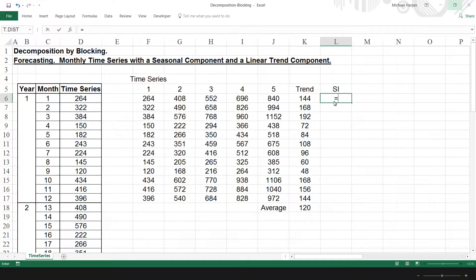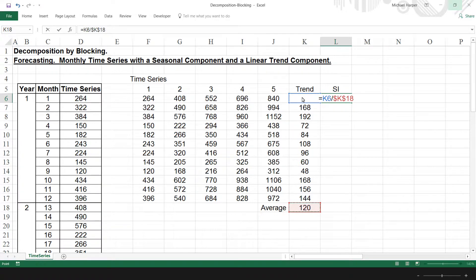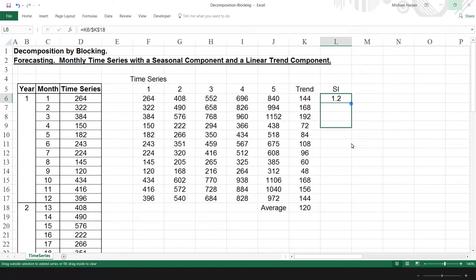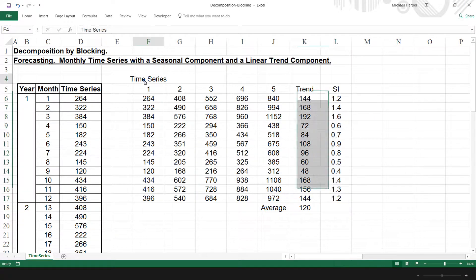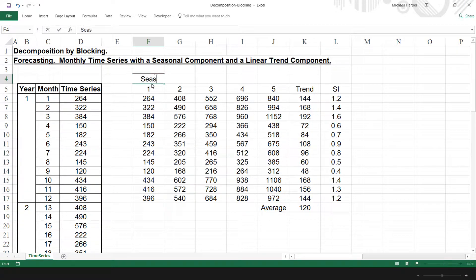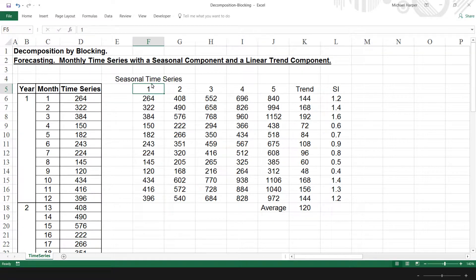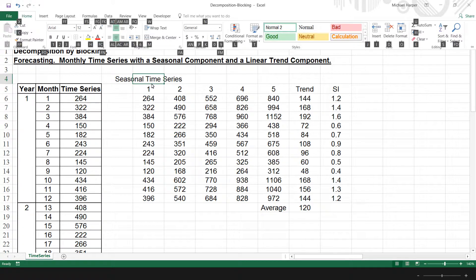So now we can use these to estimate our seasonal indexes. Our seasonal index will be the seasonal value divided by the seasonally adjusted value — freeze with F4 because we want the same seasonally adjusted value for all of our seasonal values. Then we copy that down, and that represents our seasonal index for every month of the year. This table represents our seasonal time series.